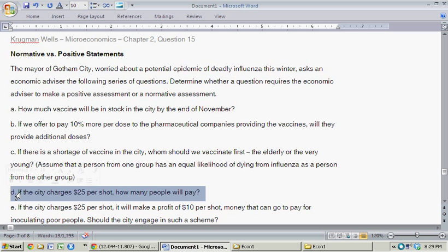Part D: If the city charges $25 per shot, how many people will pay? This requires a positive assessment because the economist could estimate the demand curve for vaccinations to determine the quantity of people who would demand vaccinations at $25 per shot — so it's clearly something forecastable.